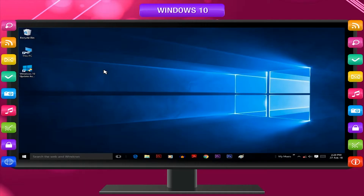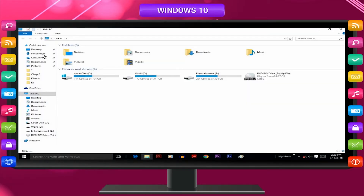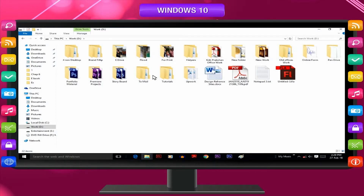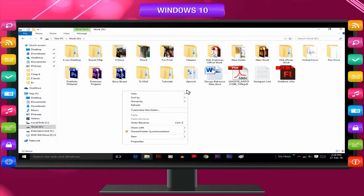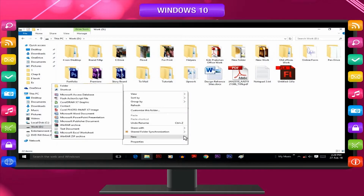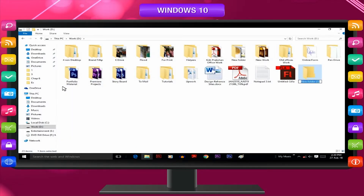To create a new folder, follow these steps: double-click the This PC icon on the desktop, then double-click the drive letter. Right-click in the right pane where the folder is to be created. A pop-up menu will appear — select the New option. A submenu appears; click Folder to create a new folder. Type the name of the new folder and press the Enter key. The new folder is created with the name you specified.